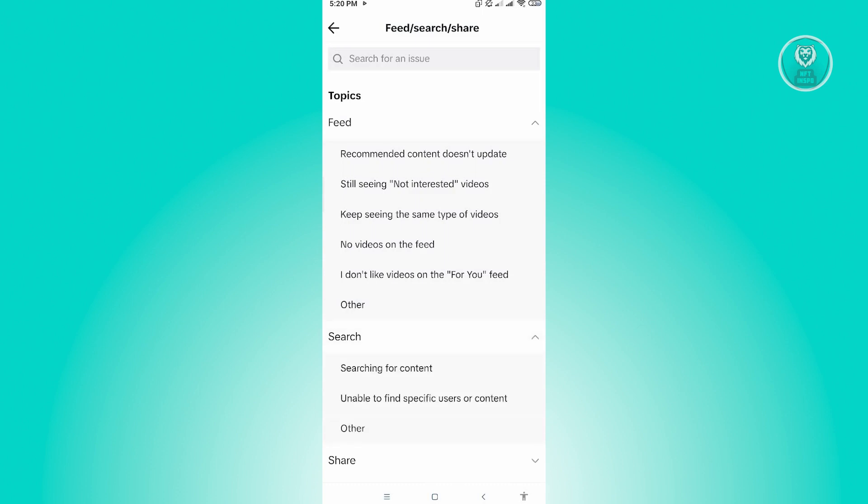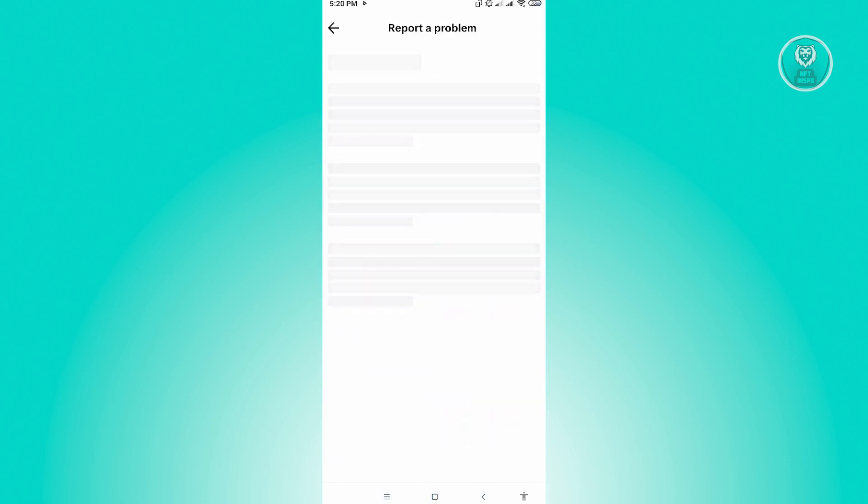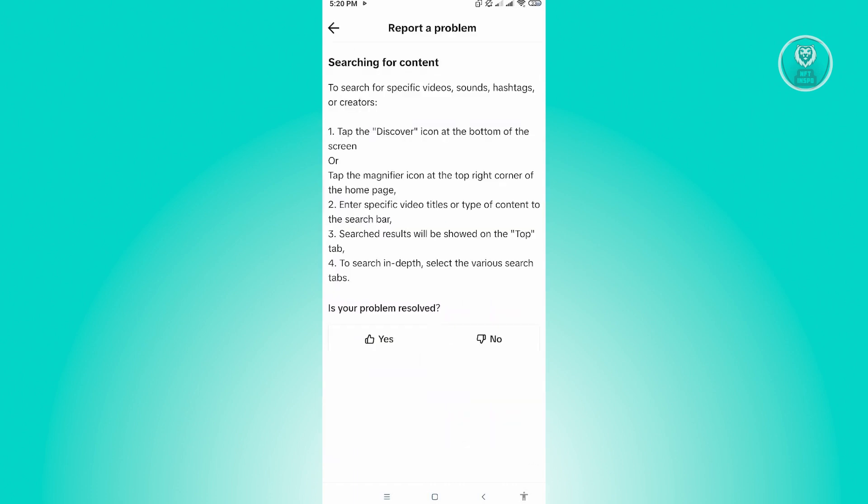And we want to go to Searching for Content. Now from here, you'll be given options or an article here to actually solve your issue, but this will not actually solve your issue if you try doing this. So let's just click on No and you want to click on Need More Help.